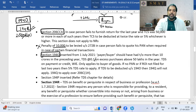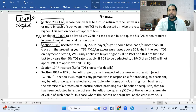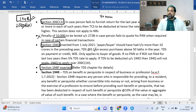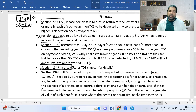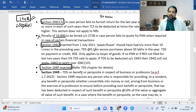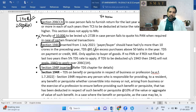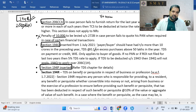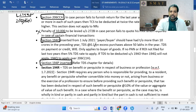Section 194P applies to pensioners aged 75 or more who have only pension income and interest income in the same bank account. The bank determines their TDS and handles it — no separate TDS at 10% from other sources.